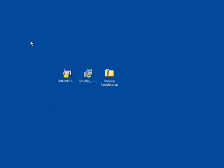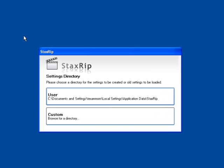During the initial run of StaxRip, you're going to have to set your preferences and download some additional files. In this case, we're being asked where we want to have our created settings to be loaded from. In this instance, I recommend going with the default of the user directory.